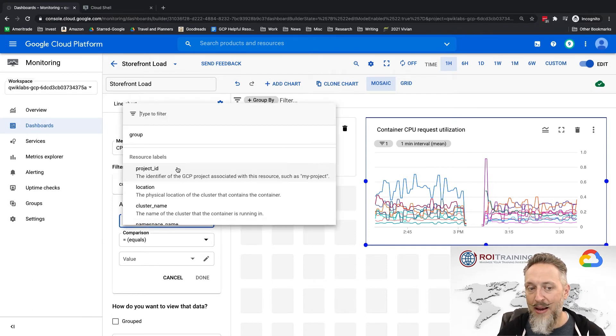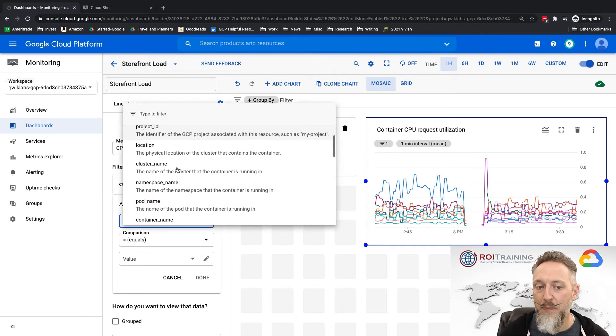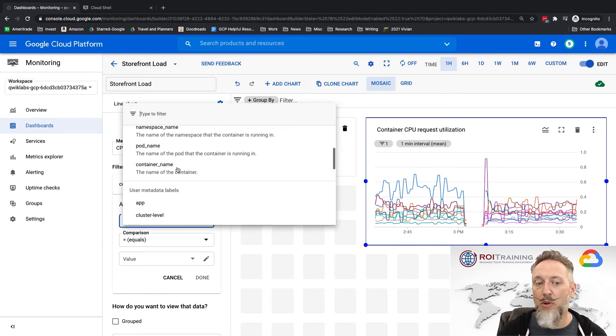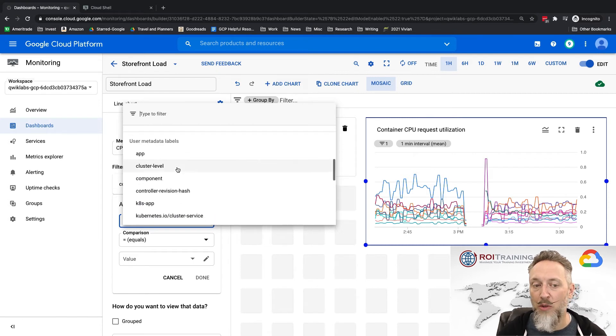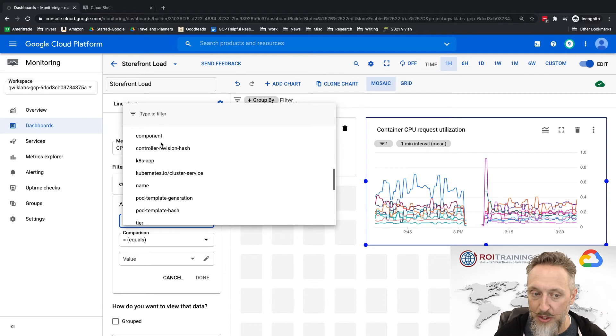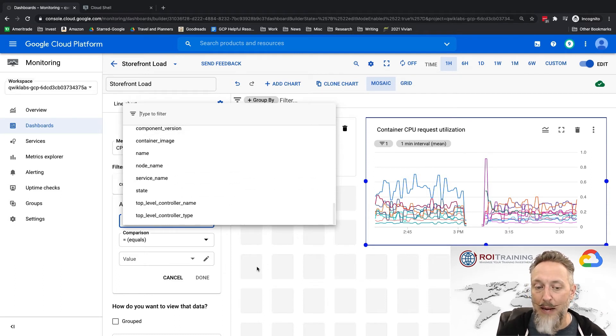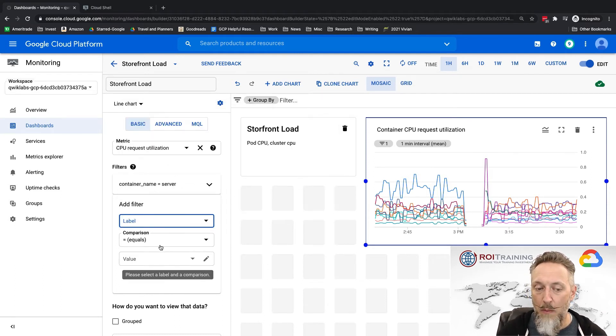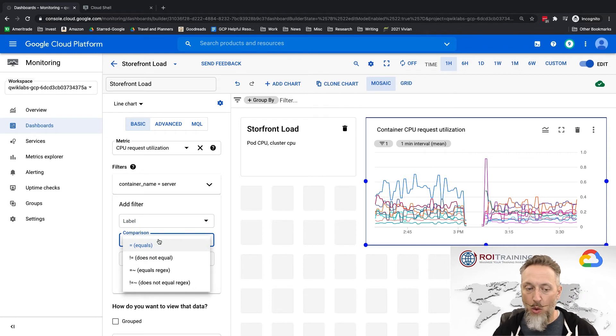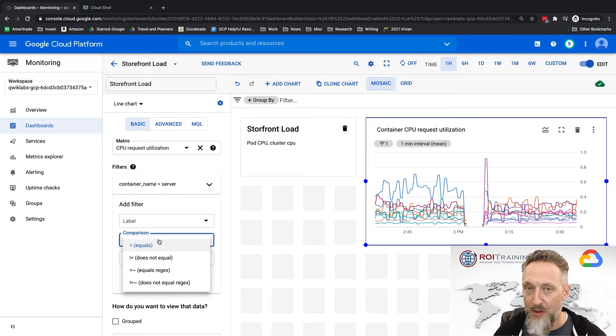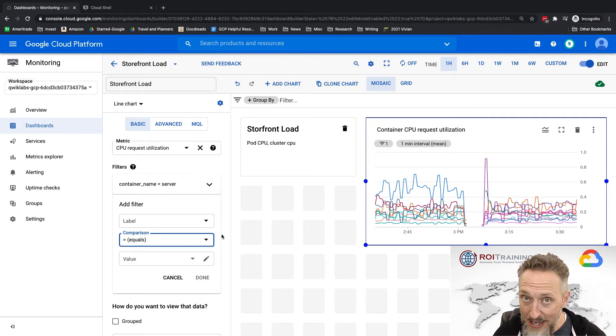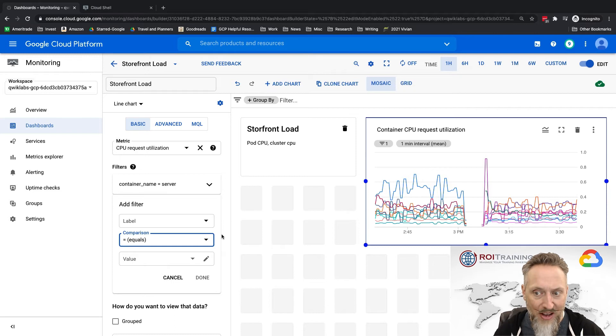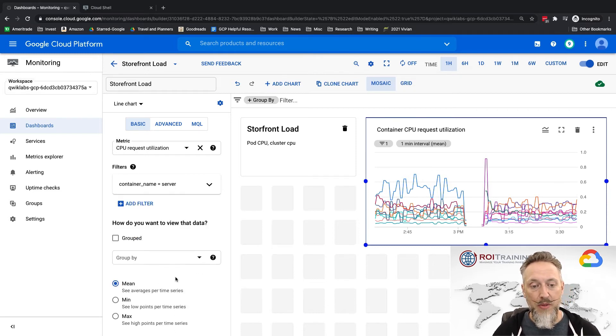So when we do our filters, notice you pick something you can filter by. Pick something that you can filter by, including user metadata labels is actually available. So what can you filter by? The comparison, if it's equal, not equals. If it's equals tilde, not equals tilde, notice those are regular expressions. So if you had like a naming scheme, maybe they're not all server, but they've got something in common, I could use that.